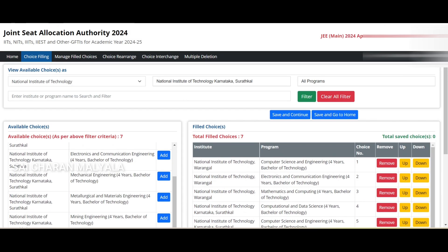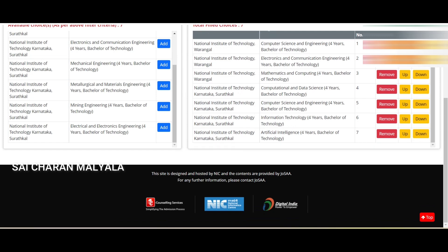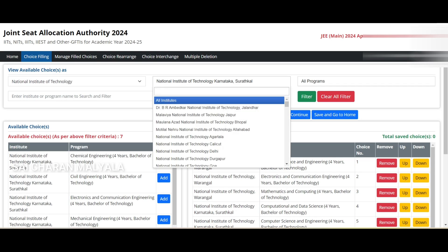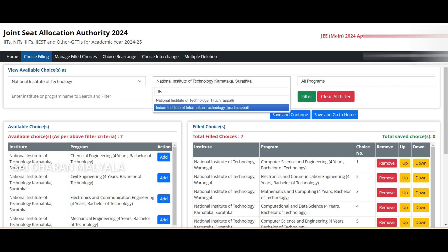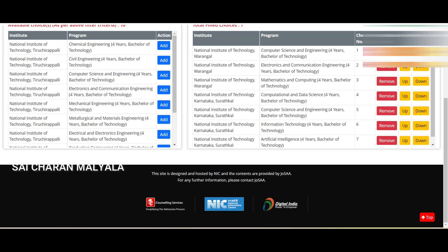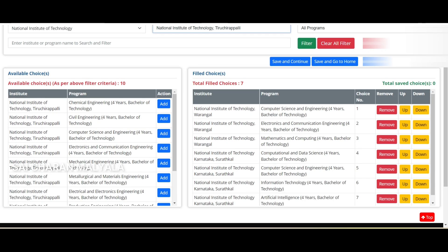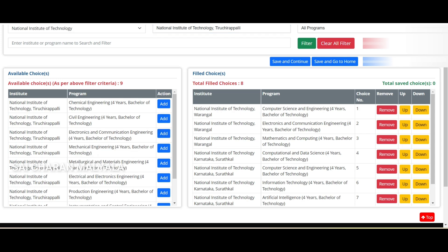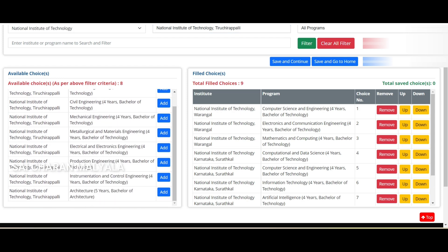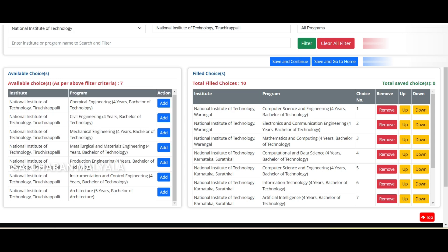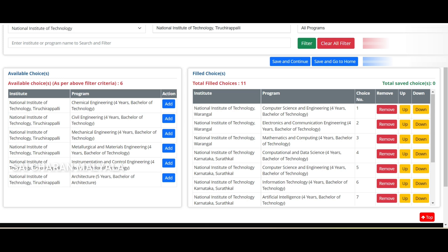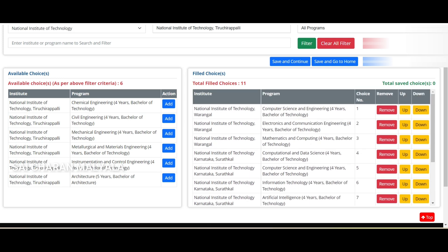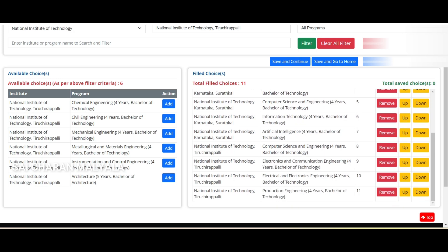I've added four options from Suratkal. Now let's add NIT Tiruchirappalli — search 'Trichy' basically. Don't confuse NIT Tiruchirappalli with IIIT Tiruchirappalli; last year one student made that mistake. As you add choices, the total filled choices count on the right increases and the available choices count on the left decreases, because once you add an option you can't add it multiple times.